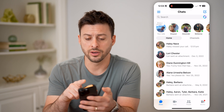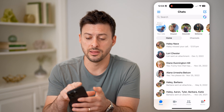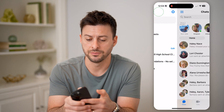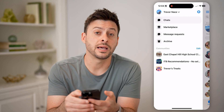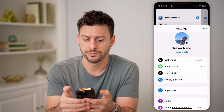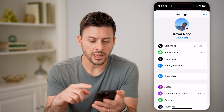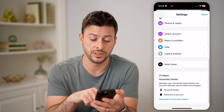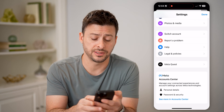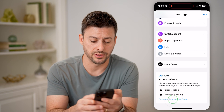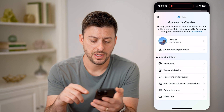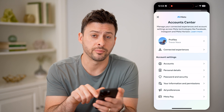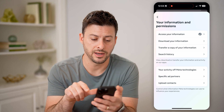Another place you can look, if it's not in there, is to tap the three lines at the top left, then tap the gear icon at the top right. In here, scroll down until you get to Account Center and hit 'See More Account Center.' From here, you can see towards the bottom is 'Your Information and Permissions' — tap on that.